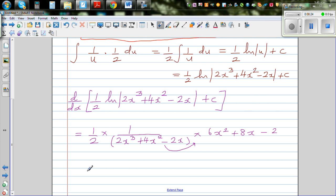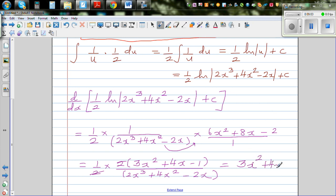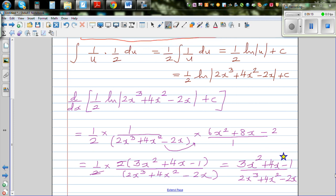So we have half times (6x² + 8x - 2) over (2x³ + 4x² - 2x). Factoring out 2 from the numerator gives half times 2(3x² + 4x - 1) over the denominator. This 2 and the half cancel, leaving (3x² + 4x - 1) over (2x³ + 4x² - 2x), which is exactly the original gradient function. You have confirmed the answer is right, so you can give yourself a star.